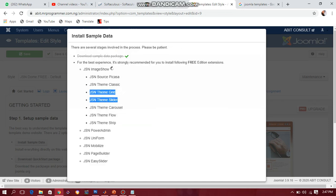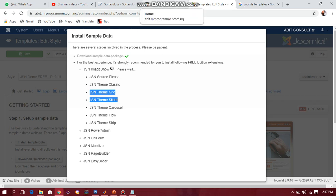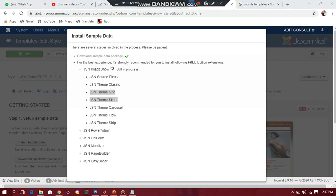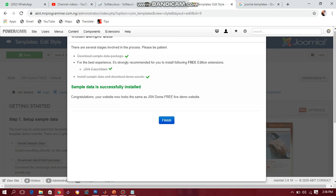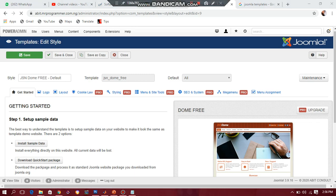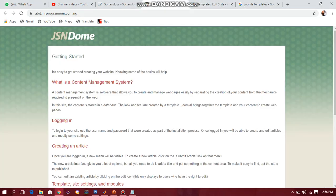Click Continue. It installs all necessary files one by one — all the necessary things you need for the website, so that you don't have to disturb yourself all over again. Once your sample data has been successfully installed, click Finish. Congratulations — you have gone a step further. Now come to your website, just refresh it, and see how your website is looking.